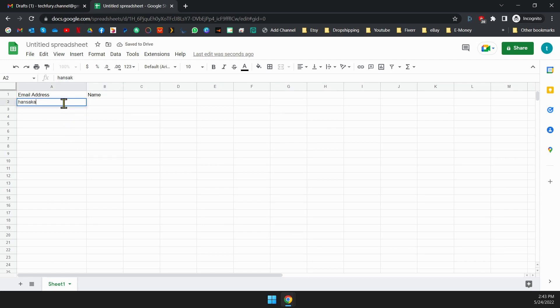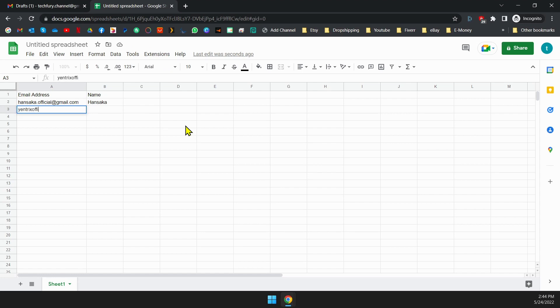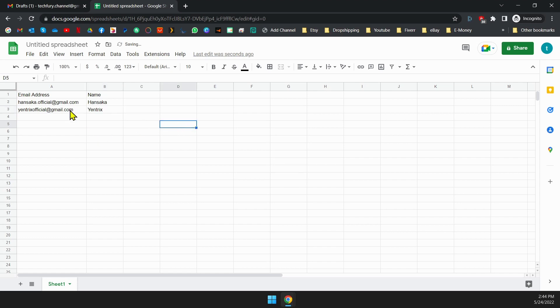Okay, I'm going to insert some data into these columns to test out the email sender. Let's try out with two email addresses and their names. After you've finished adding data to the sheet, the next step is to install the add-on and send emails.